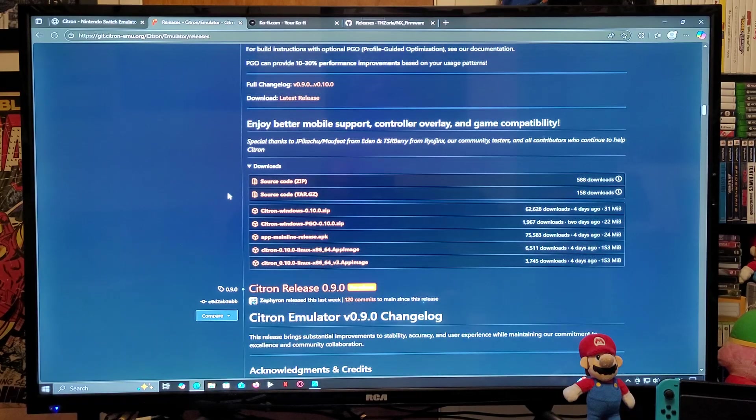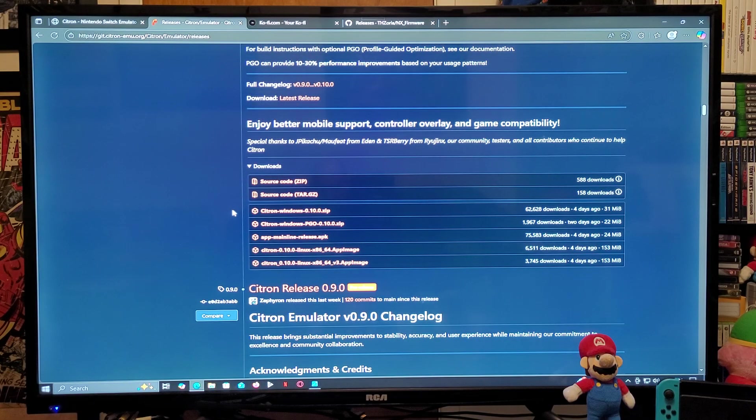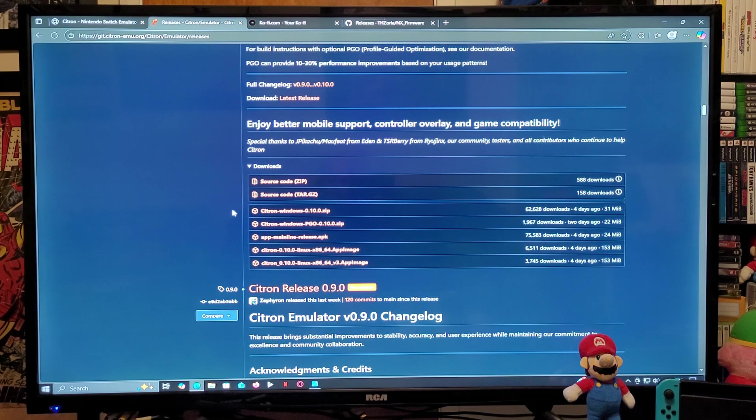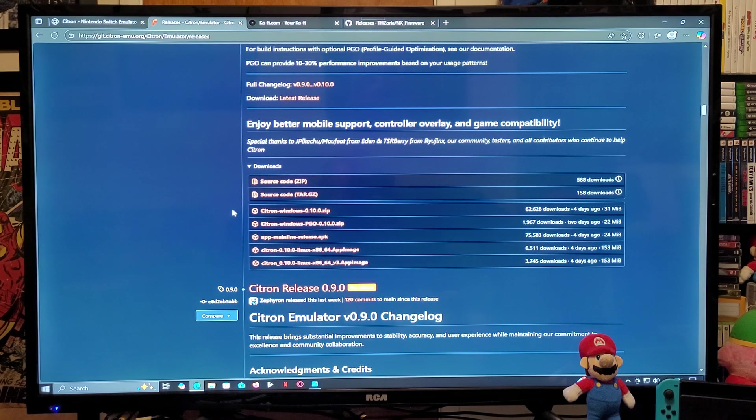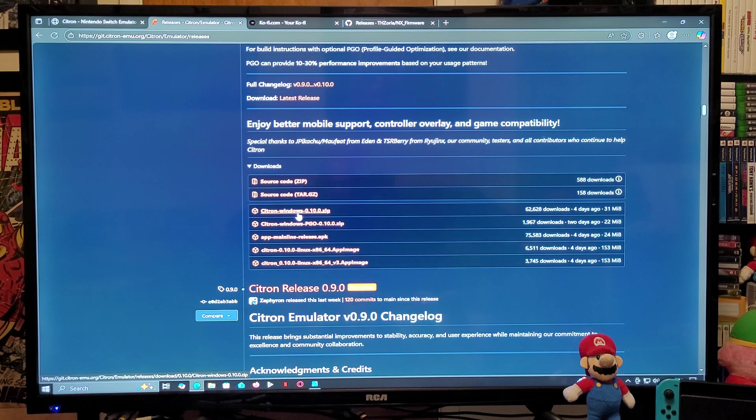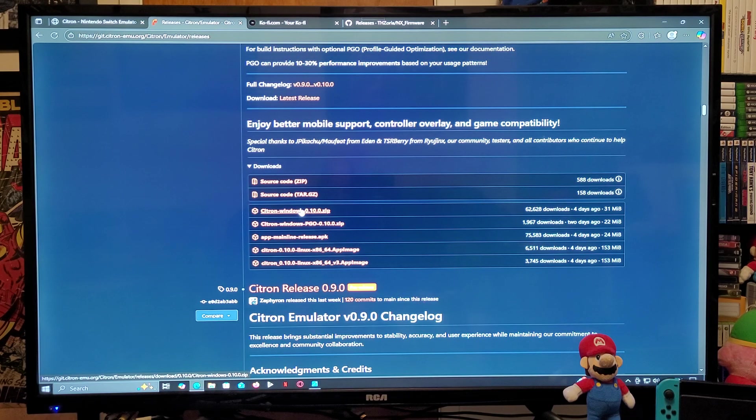Now just keep scrolling down until you find the download section. This is going to be available for Linux, Android, and Windows PC. So we are going to go to the Citron slash Windows 0.10.0.zip file. You're going to need to unzip it using 7-Zip or WinRAR.